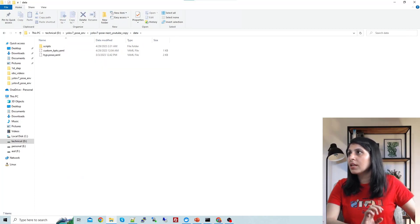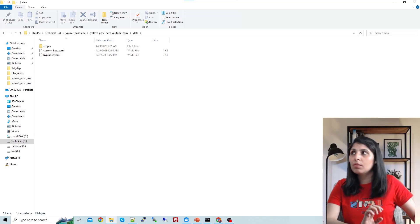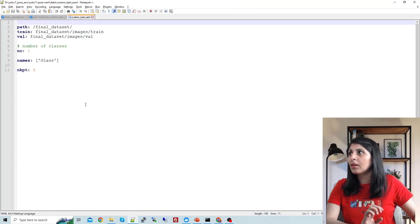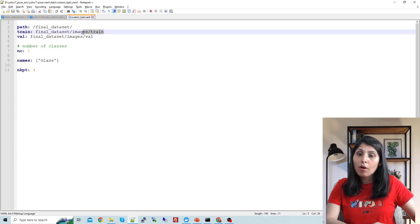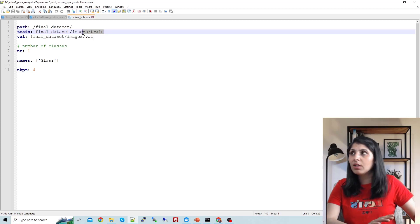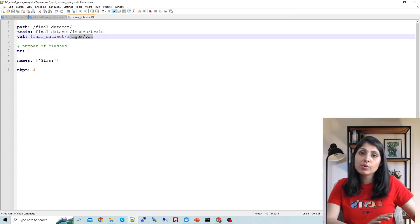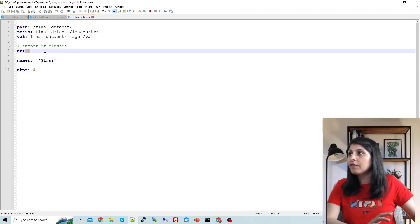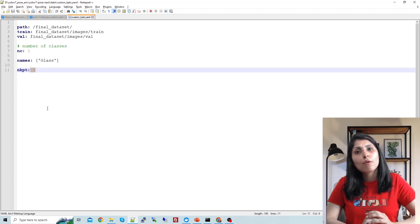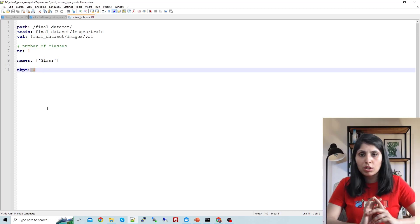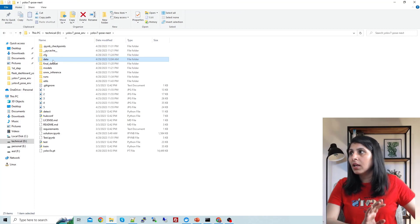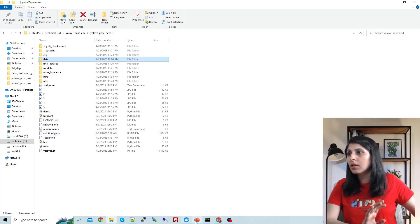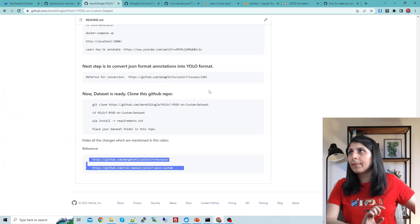The second change is to open the 'data' folder, where you'll find 'custom_keypoints.yaml'. Open this file — you'll see the path to your dataset, the path to images for training, the path to images for validation, the number of classes set to one, the class name, and the number of keypoints set to four. These two files are the changes required.